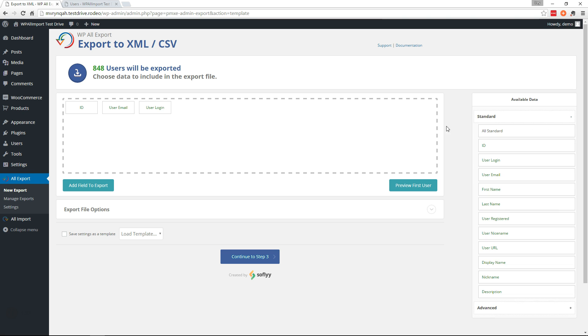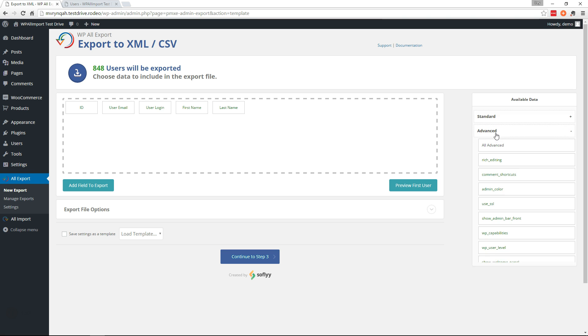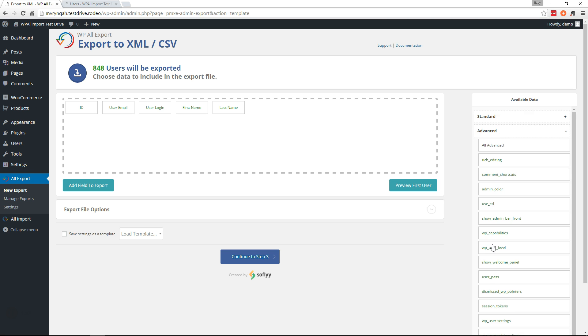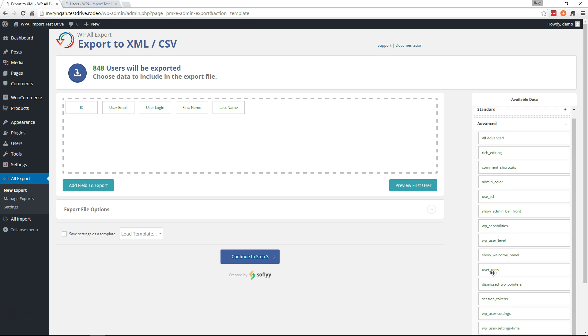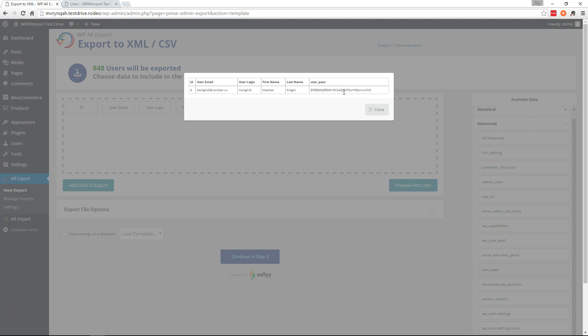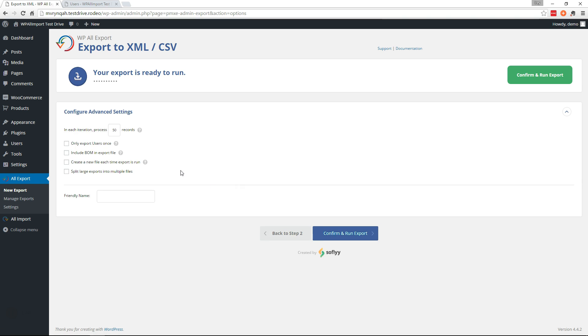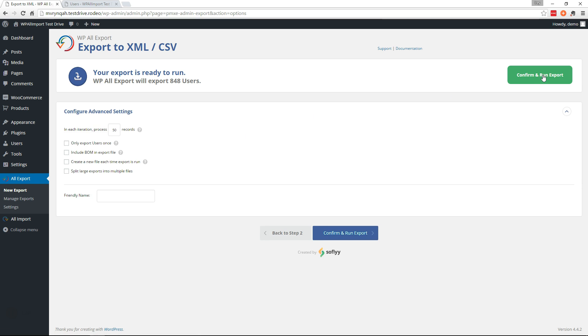Here we'll go ahead and go to standard and we'll add the first name and the last name and we'll go into the advanced fields and get the user_pass right here. And the user_pass field actually holds the hashed value from the database of the user password.